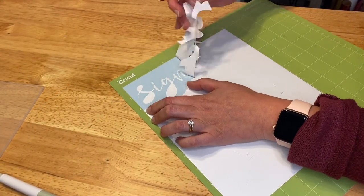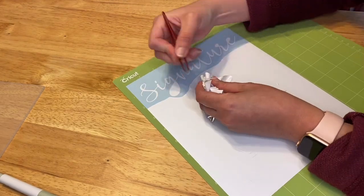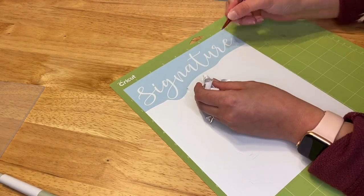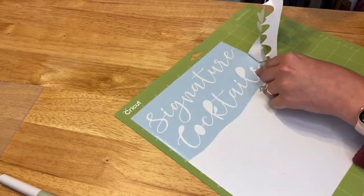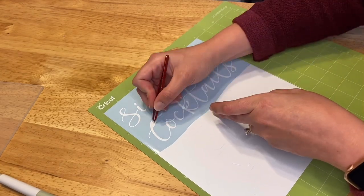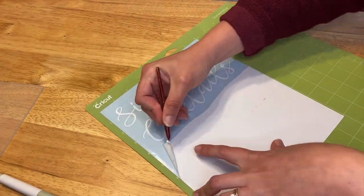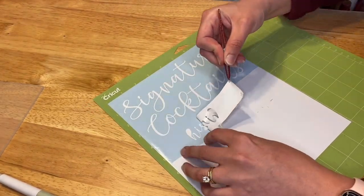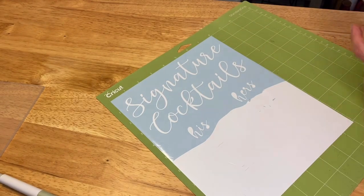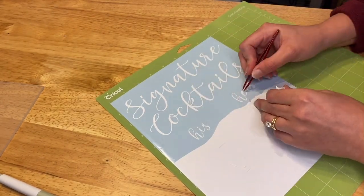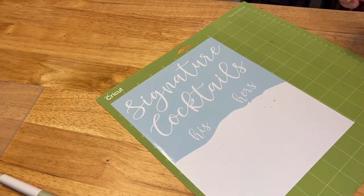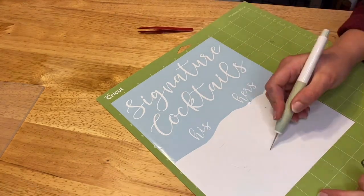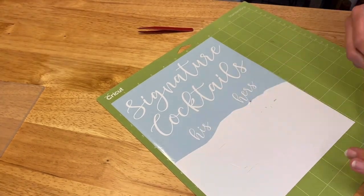After that has made its cut, just unload that from your machine and start weeding. I do like to take my Cricut knife and kind of do this line by line, so I make little cuts in between each set of lettering just so I can easily weed that, especially when I'm working with more intricate designs.